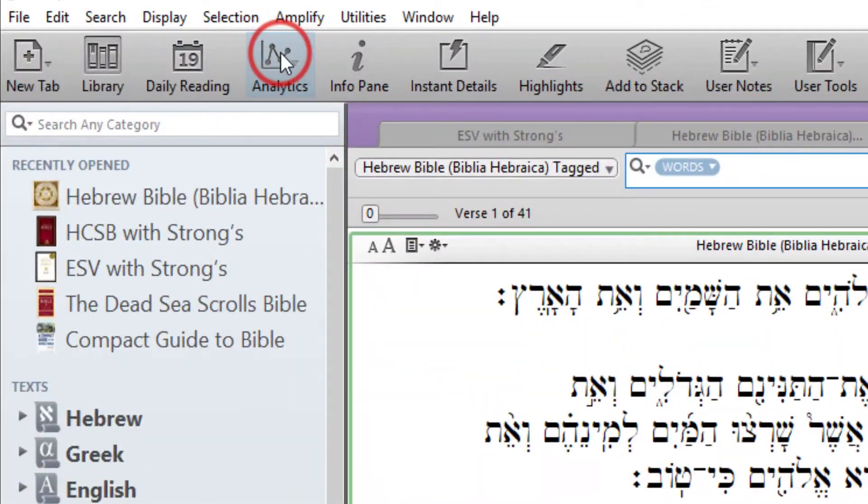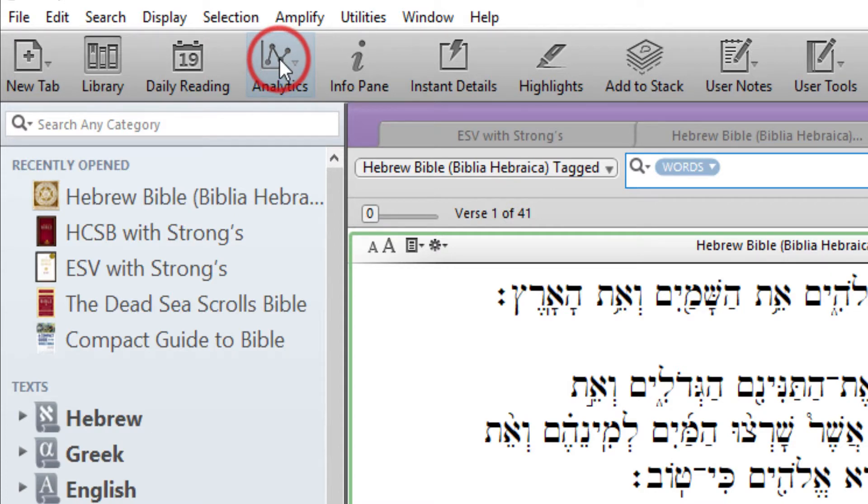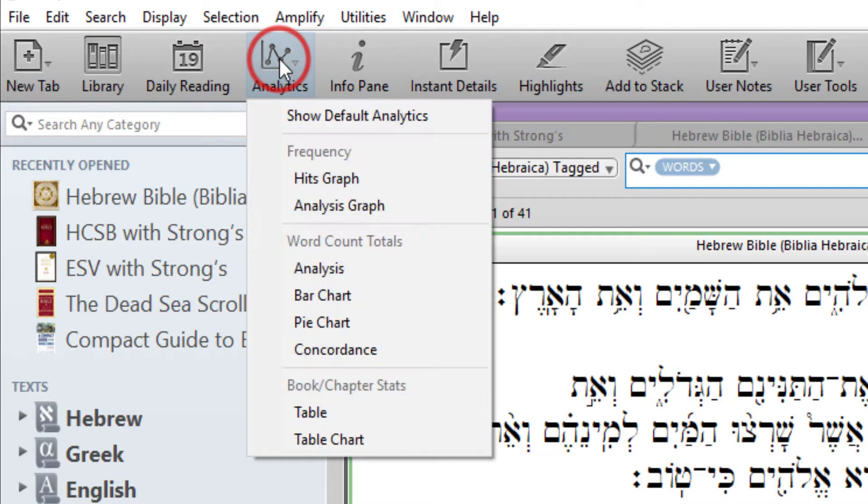Analytics. Create a table or chart from your search results.